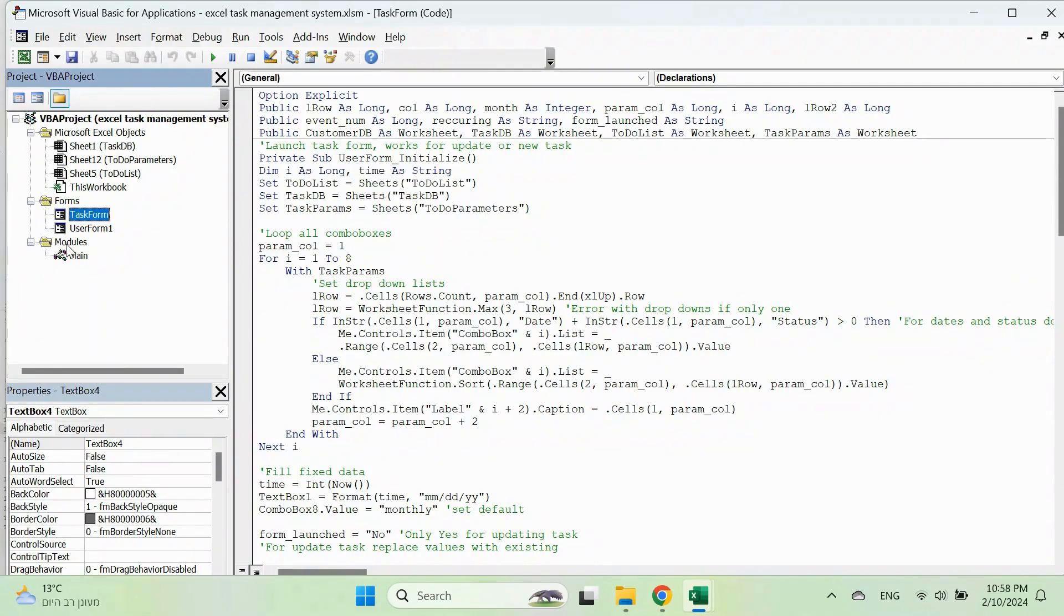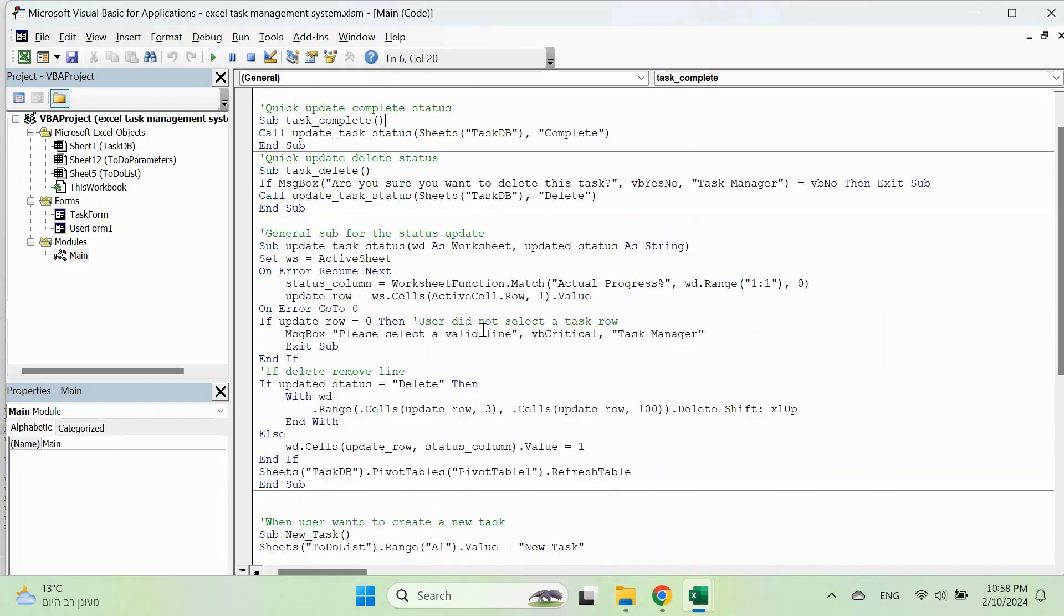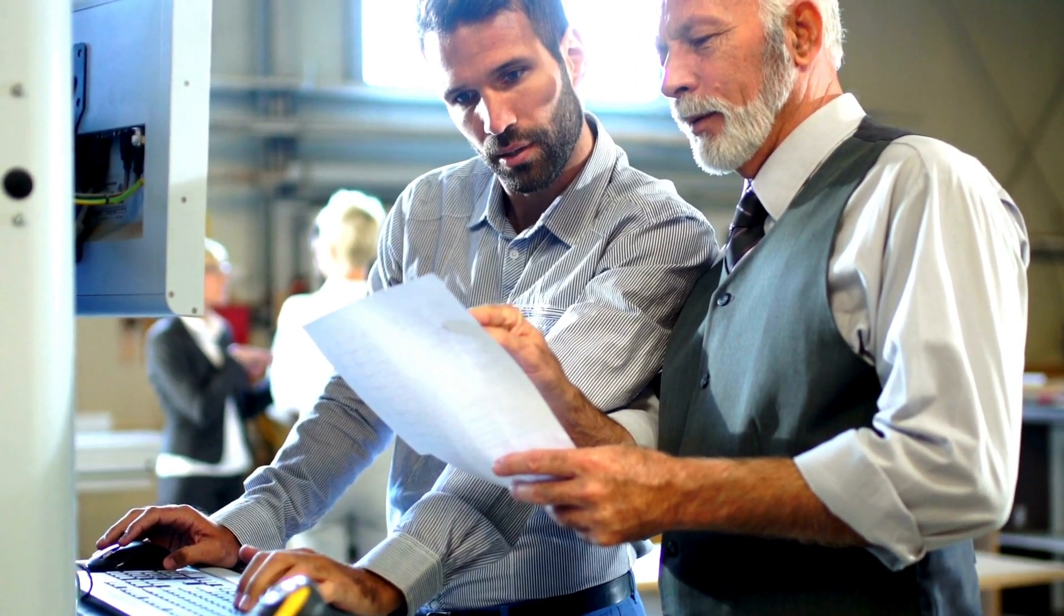By adding a simple VBA script, we can create buttons in our user form to quickly update the status of the tasks. With just one click, we can mark a task as complete or delete it altogether, saving us valuable time and effort.